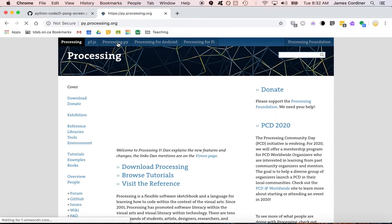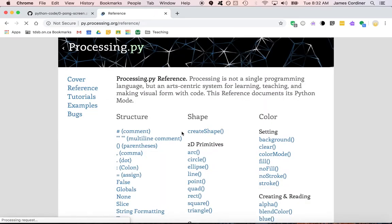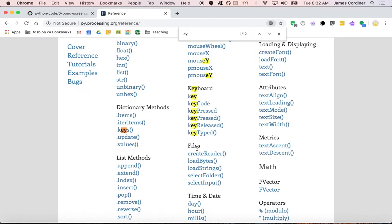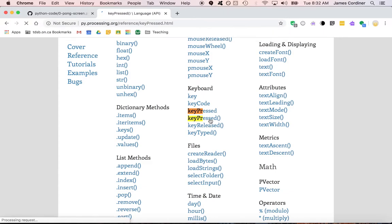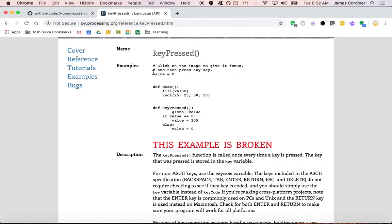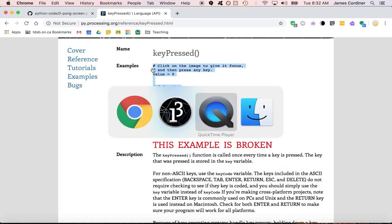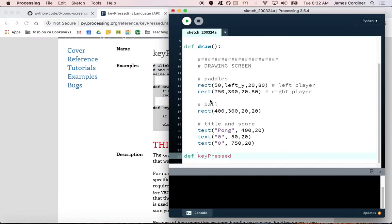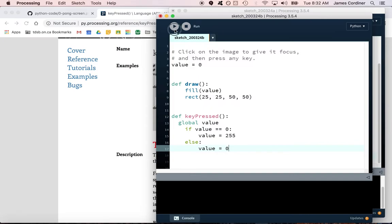If we were to go to the processing website we would see the reference manual, and there would be a key pressed function that would tell us how to move things using the keyboard. Just notice that there's two versions of this—there's the one with no brackets and the one with the brackets. We are interested in the one with the brackets right now. One thing you can do in processing is just copy and paste those examples and run them and see what's going to happen, or you can even think about what's going to happen before you run it.